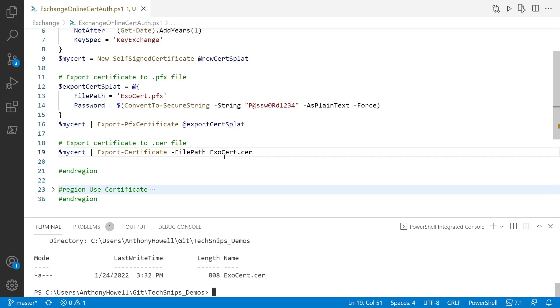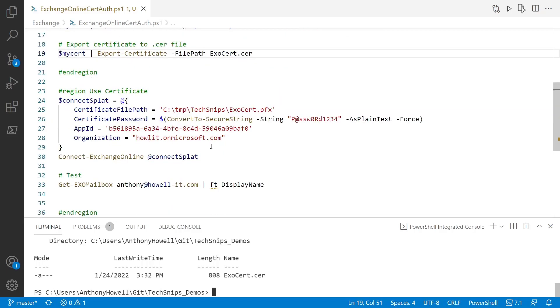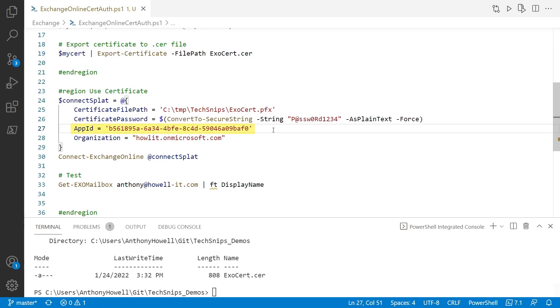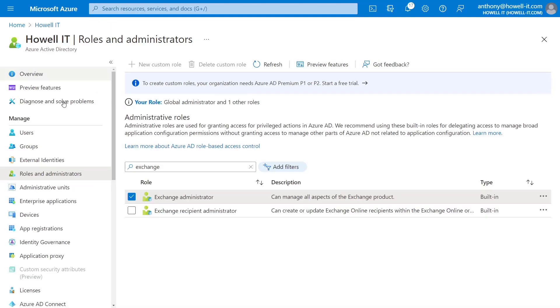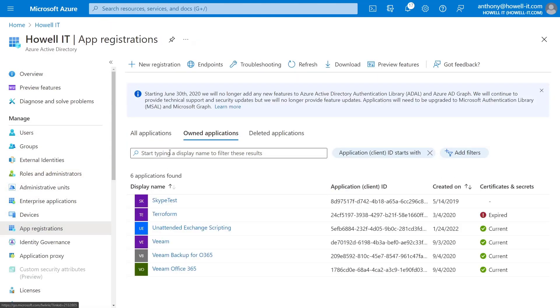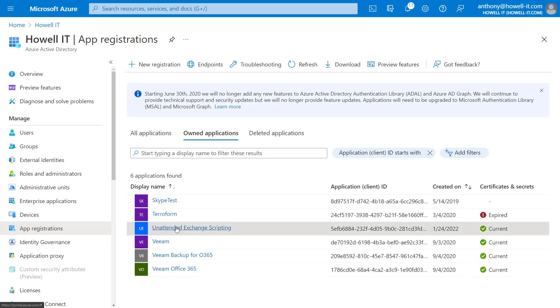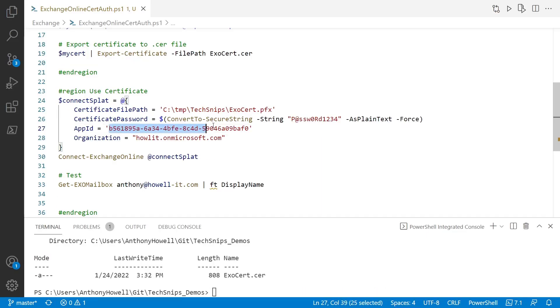So I'm going to go back to my script here, scroll down to the bottom. And from here, here is what we'll do to connect to Exchange. And one thing we need to update here is the application ID. So this is the ID for the previous application I created while I was testing. So we're going to go back to Azure Active Directory. Go to our app registrations. And I only have a few here. So it's right at the top. I'm going to copy this application or client ID. And then paste that here in the script for the app ID.